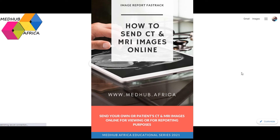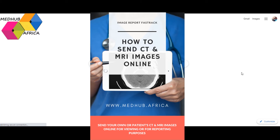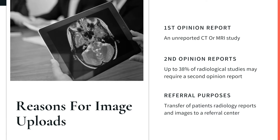Good evening and welcome. Today we'll be discussing how you can send a CT scan study to a radiologist or a doctor in another city, another state, or an entirely different country. You may be wondering why you should have this concern — there are reasons why you may want to send a CT scan to a doctor in a different location.